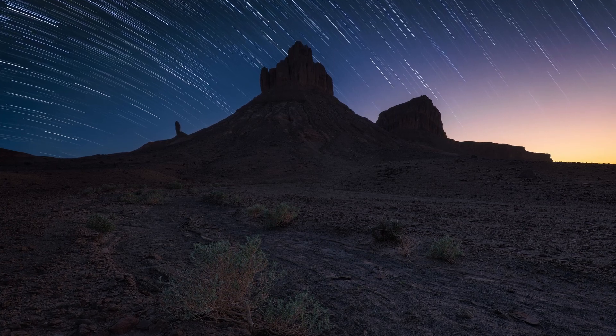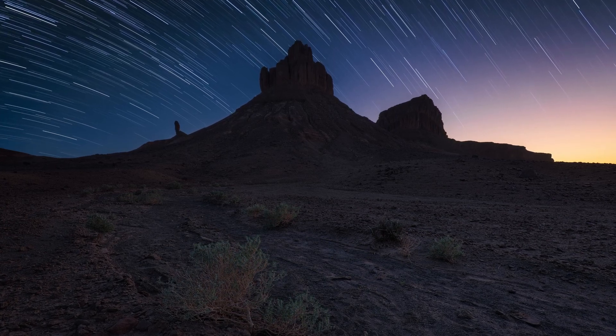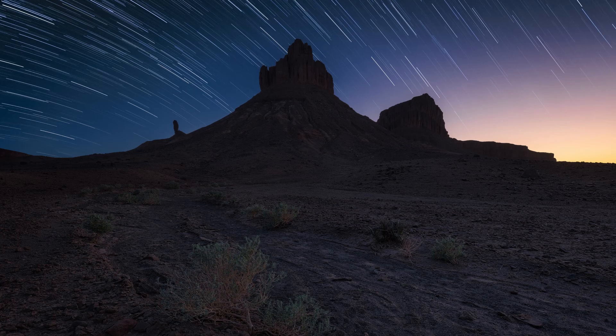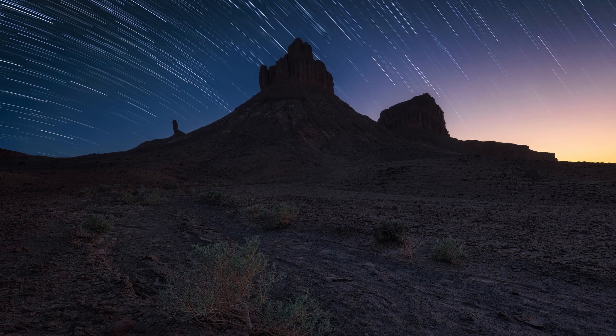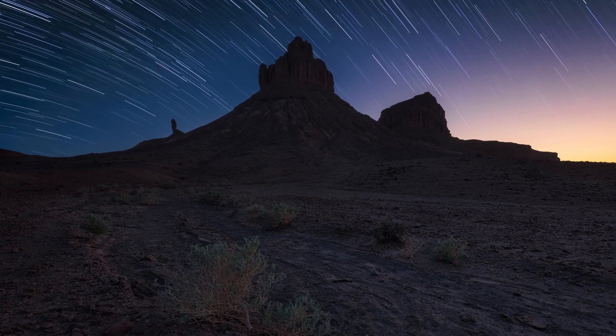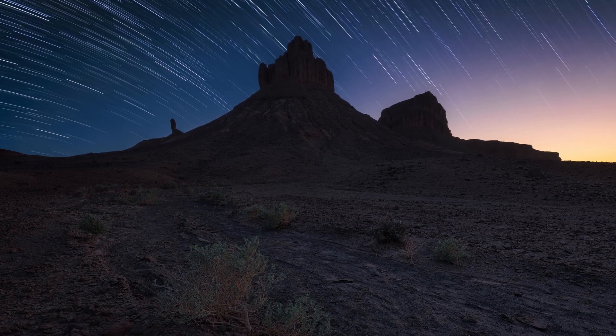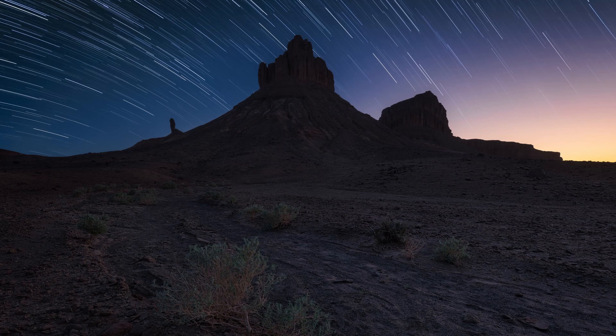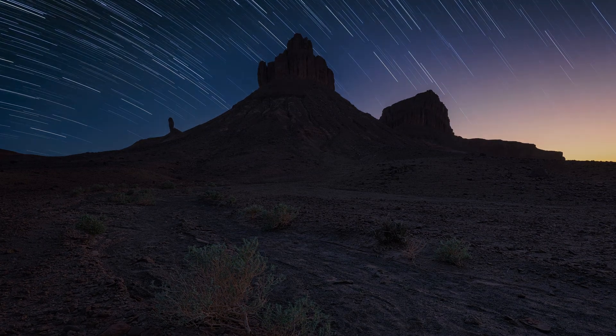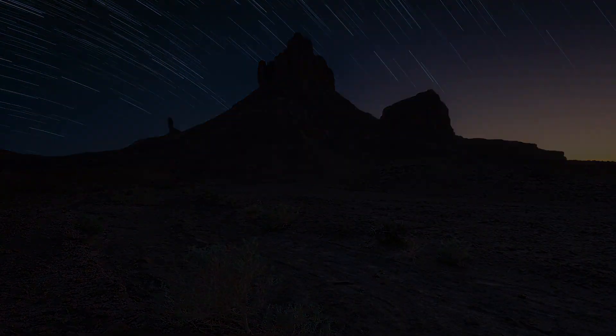...just make sure in the end to also capture a dark frame. Put the lens cap on, use the exact same settings, and then later in post you just go through your images and subtract it to get a cleaner image in the end.